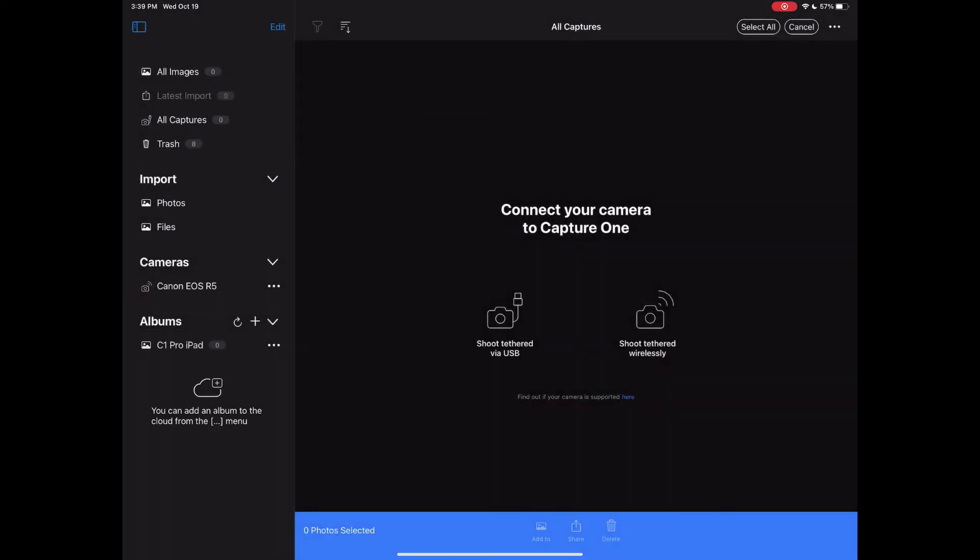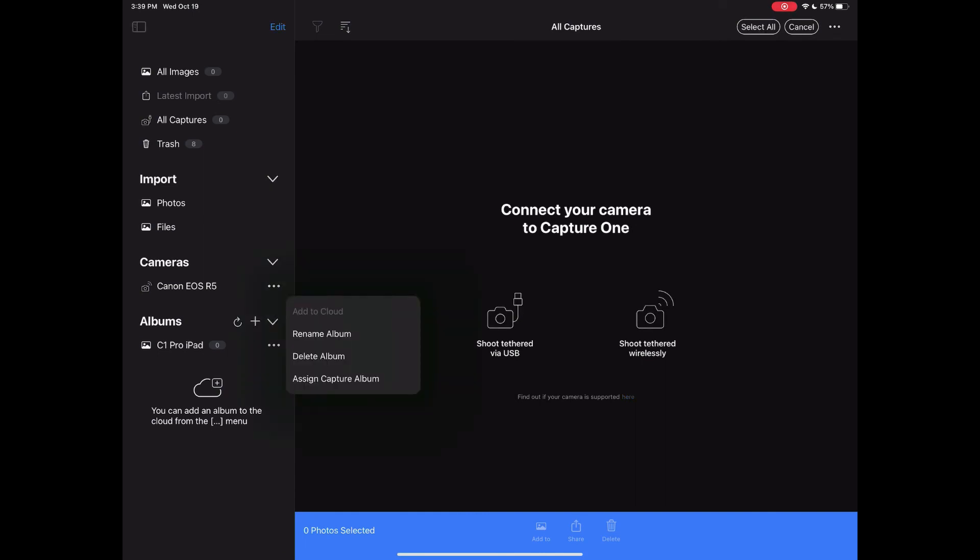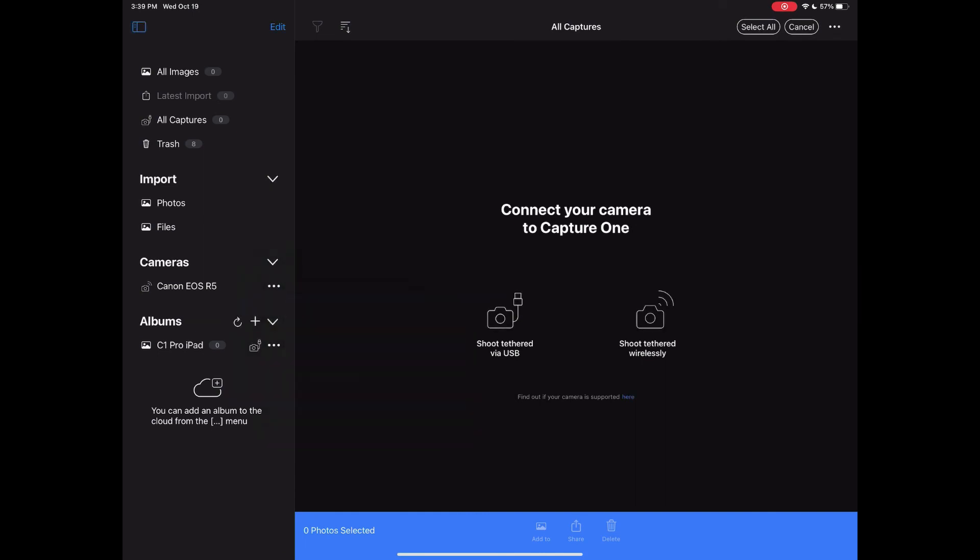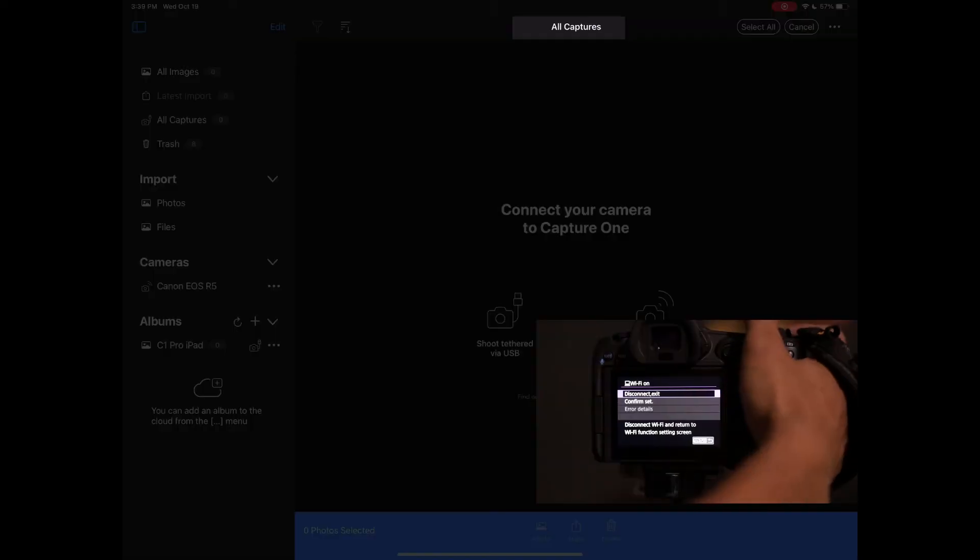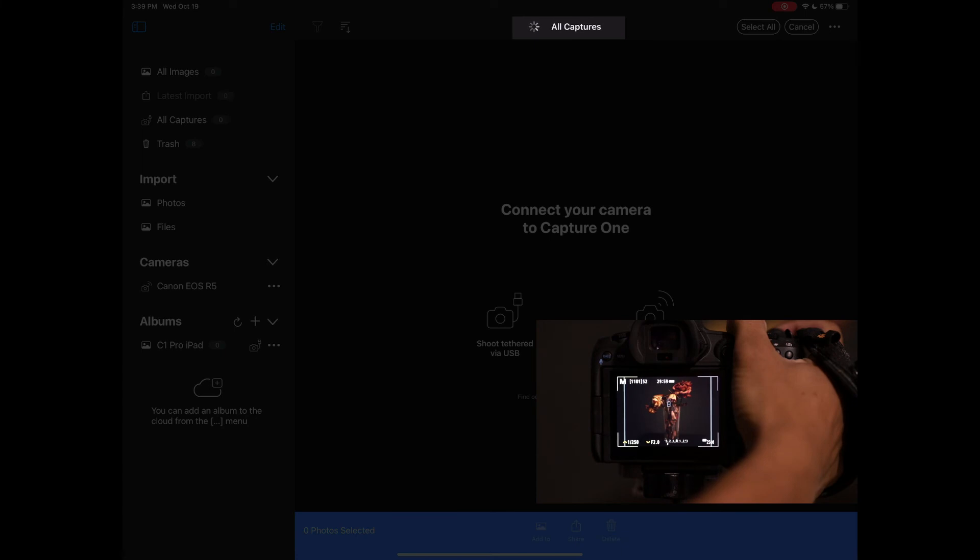So the next thing I did was just create a new album. On the first pass, Capture One is going to go through a wizard, but I deleted it and reset it. So now that's what I did.